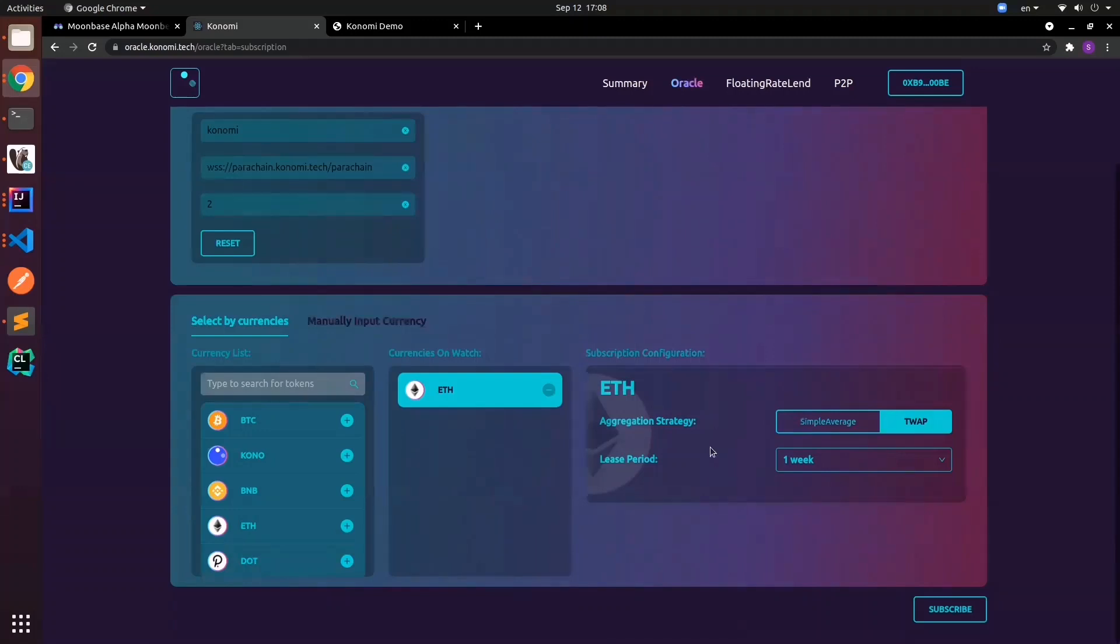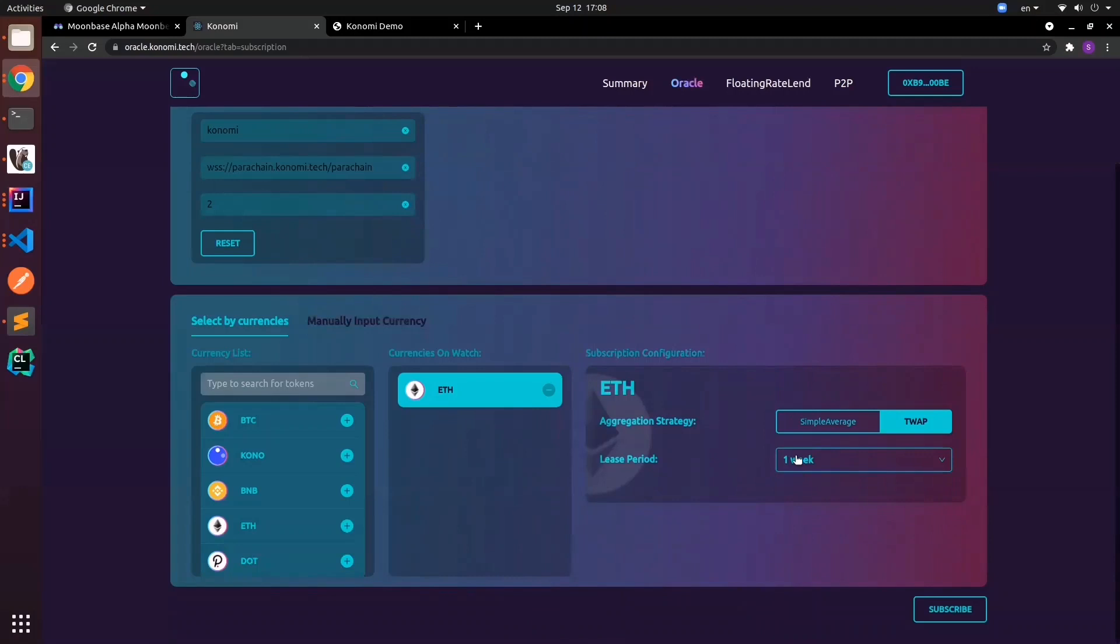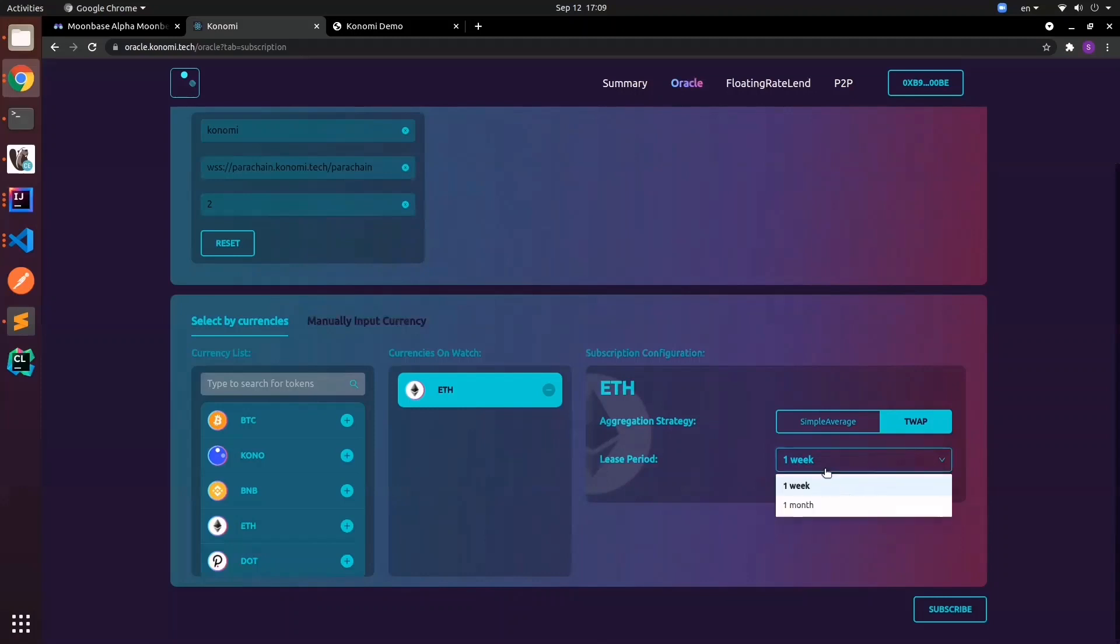We can choose the list period—how long you want to subscribe. Currently we can select one week or one month. I'll stick to one week and then click subscribe.